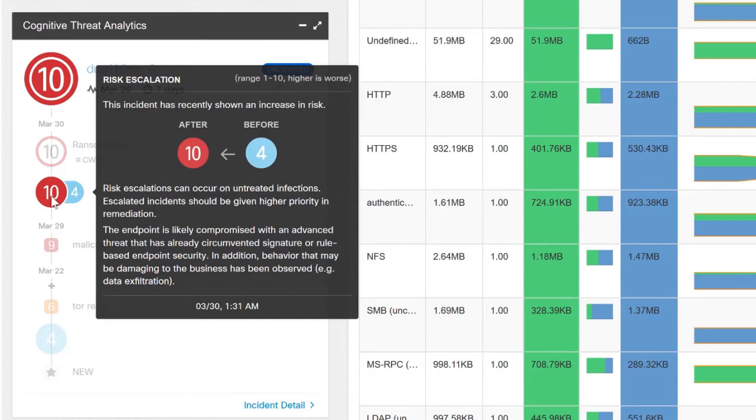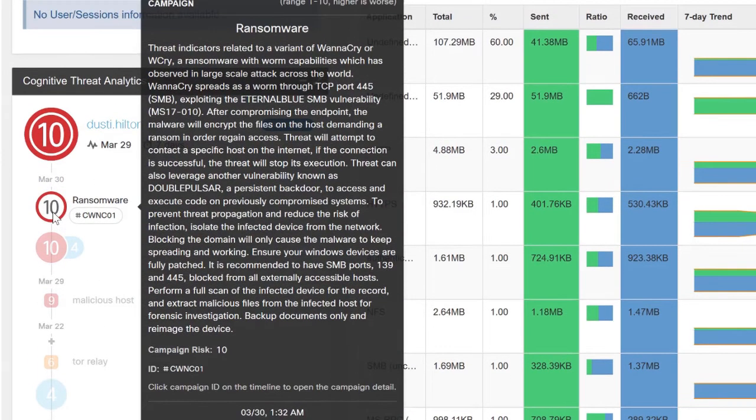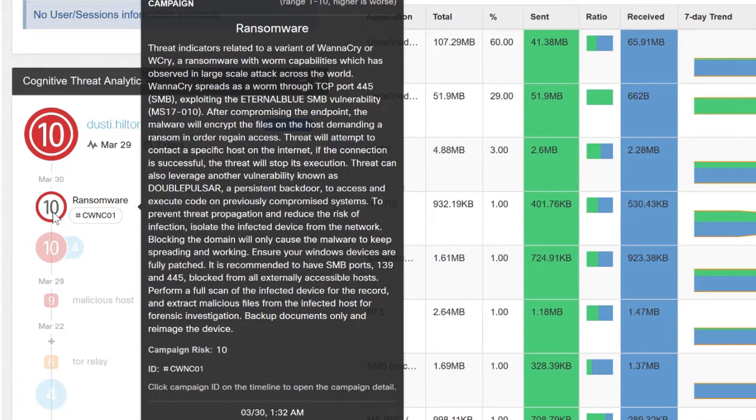Up here at the top is where we actually identify Dusty Hilton as being infected with ransomware. Based on his behavior on the network, we've identified Dusty Hilton as being infected with WannaCry, which is a specific strain of ransomware.